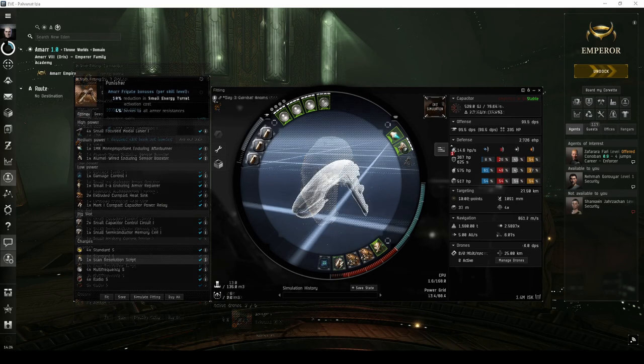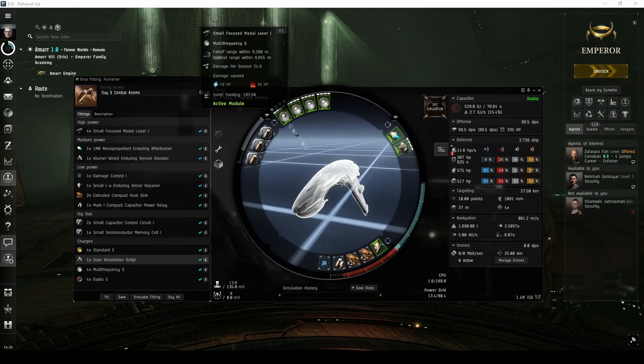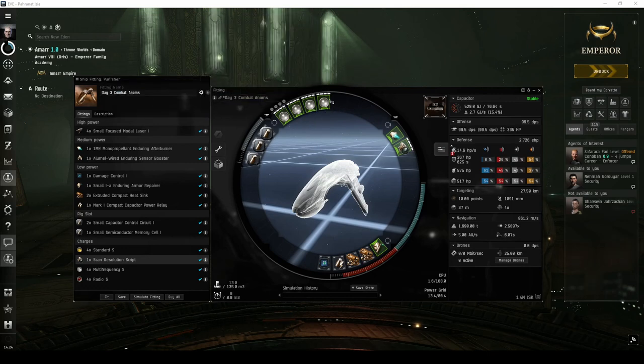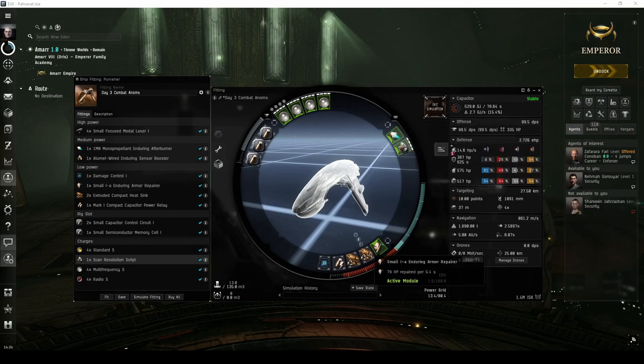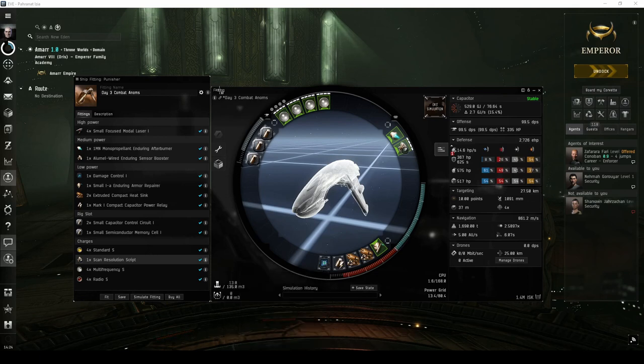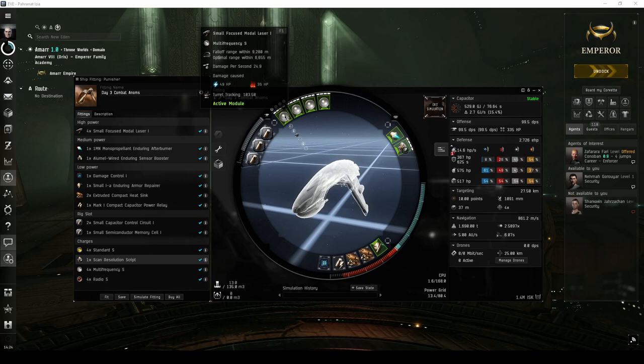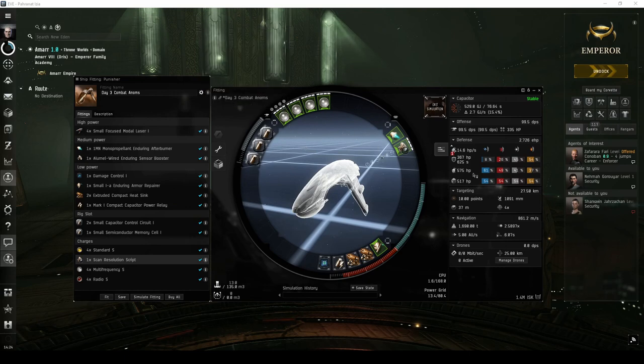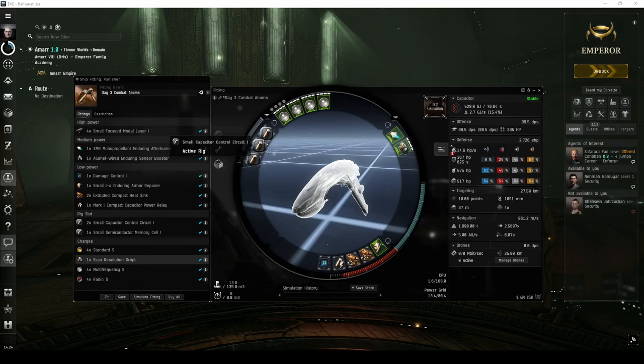The second is the Punisher, which I feel is the stronger choice for running combat anomalies. The Punisher also lacks a utility high power slot. It only has two mid power slots, but offers five low power slots. The ship has a bonus to reduce capacitor usage of small energy turrets, and a bonus to armor resistances. This fit adds a capacitor power relay, which requires energy grid upgrades to be trained to level 2. When combined with the engineering rigs, this fit manages to be fully cap-stable.